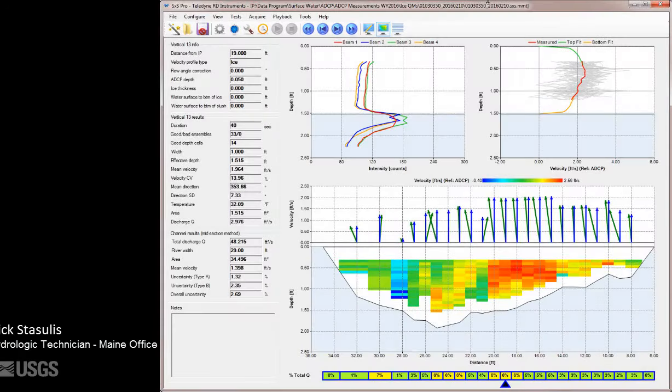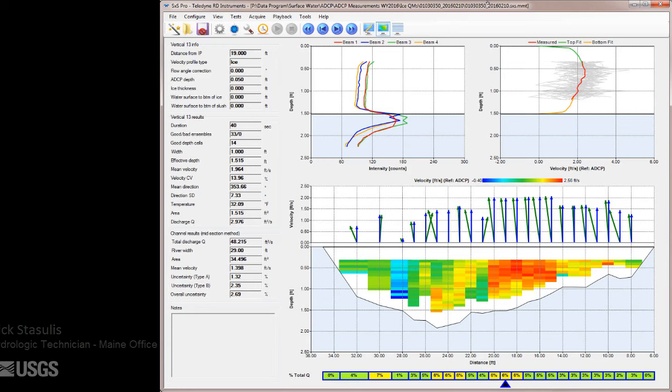Hi, my name is Nick Stasoulis and I'm a hydrologic technician with the main office of the New England Water Science Center. In this video we will briefly review how you register an ADCP in the TRDI Section by Section Pro software, enabling it for use.